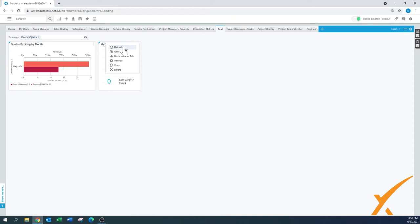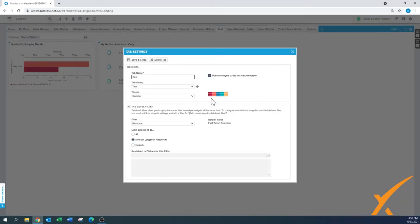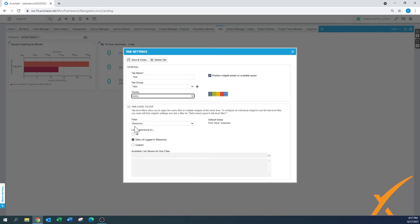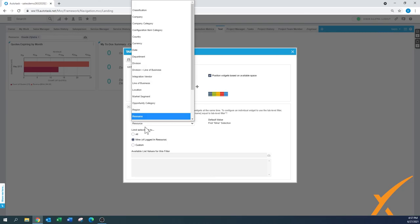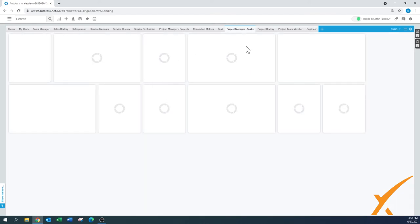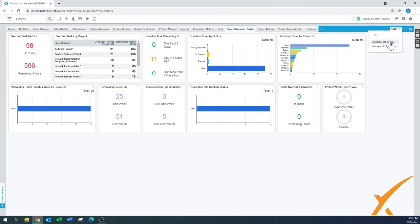Remember there's a Refresh button at the top — if you made changes and the data isn't pulling in, use that. In the test tab settings, you can also still change the layout and theme. For example, if you chose 'Summer' but now want 'Aloha,' that's still available. You can also remove the tab-level filter if you want, and change the color. There's a lot still possible, and you can create almost as many dashboards as you want using tab groups to manage them.